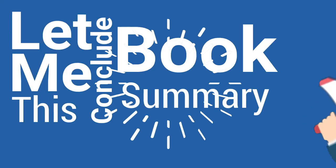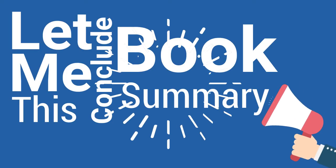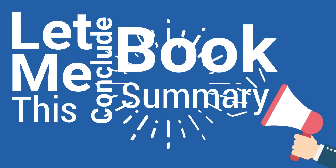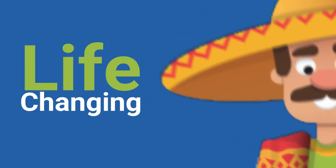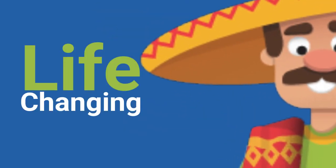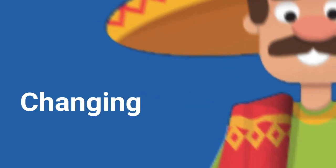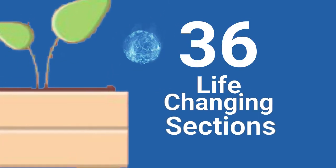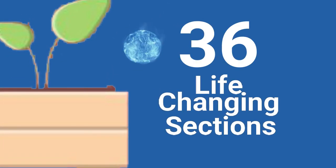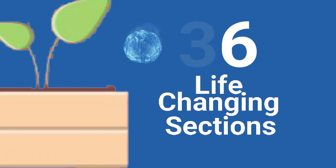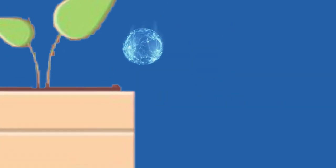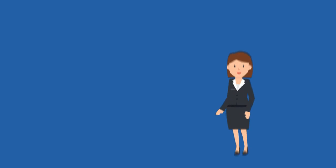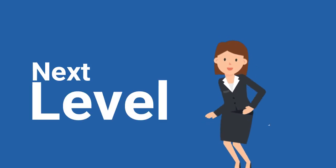Let me conclude this book summary by saying this book includes a lot of life-changing sections. To be precise, 36 life-changing sections, each of which will help you take your business and your life to the next level.